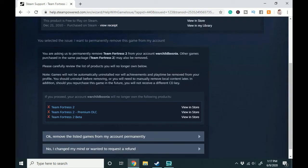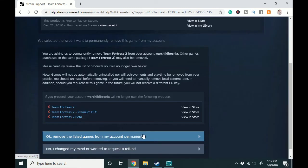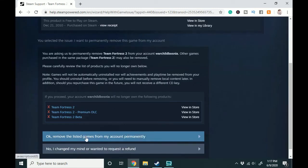Now I do want to keep Team Fortress 2 so I'm not going to click OK remove the listed games from my account permanently but if this is what you want to do you're going to want to press this button.